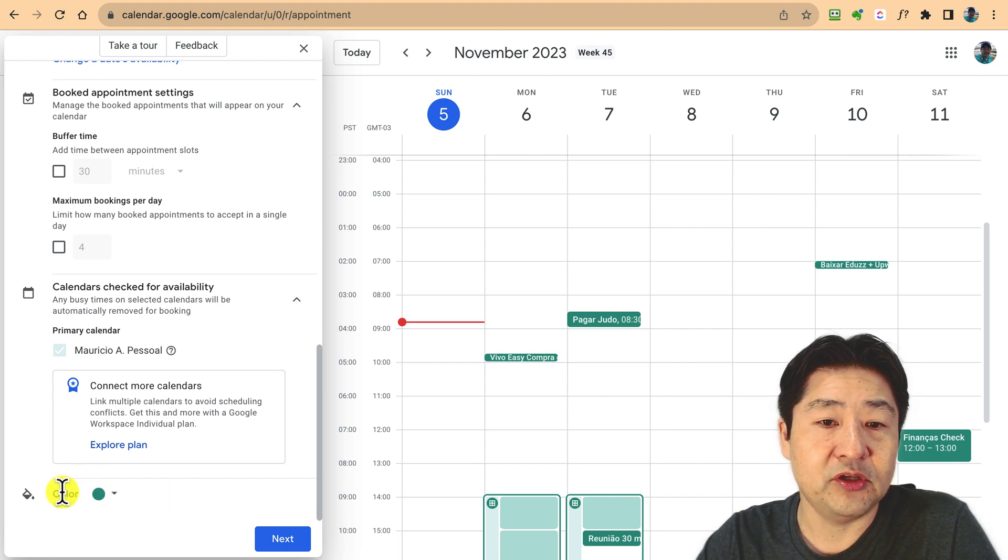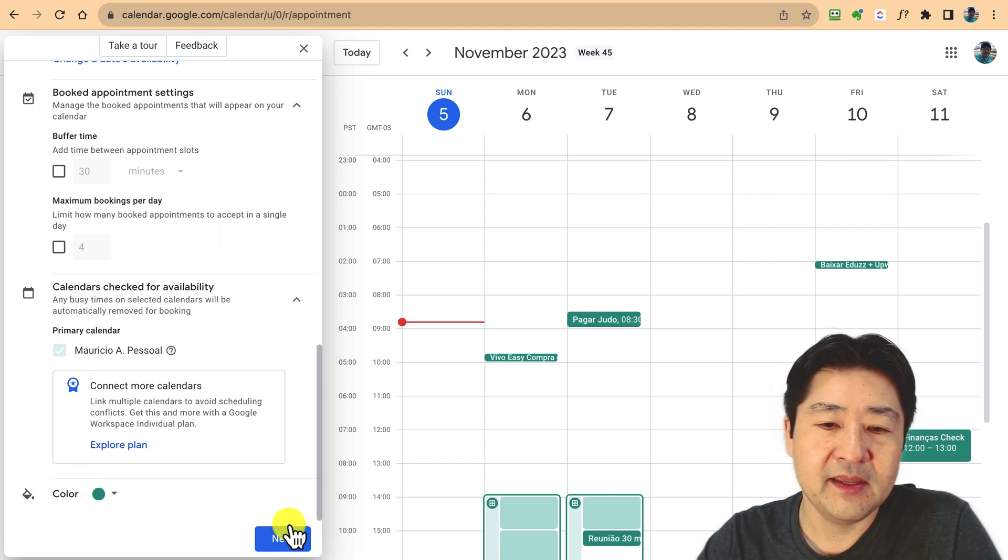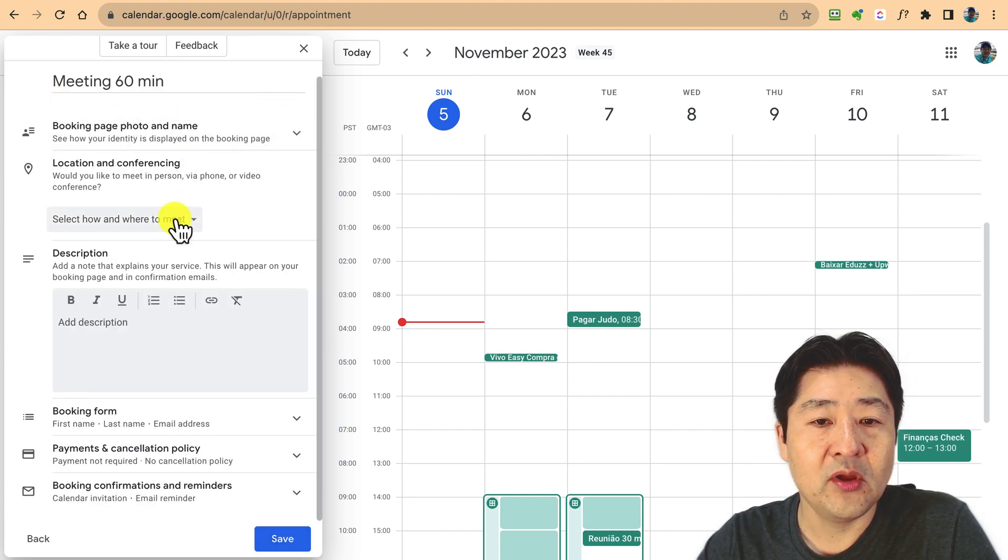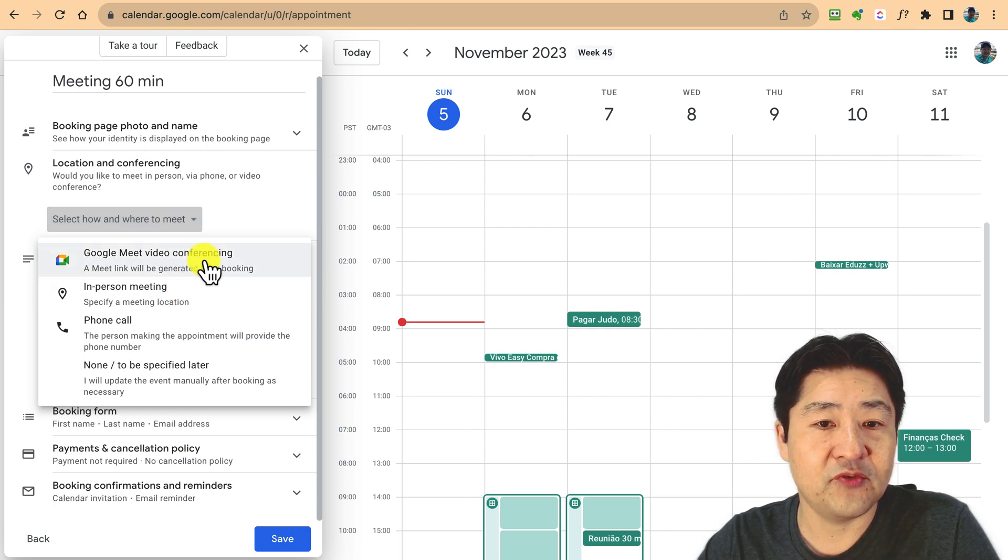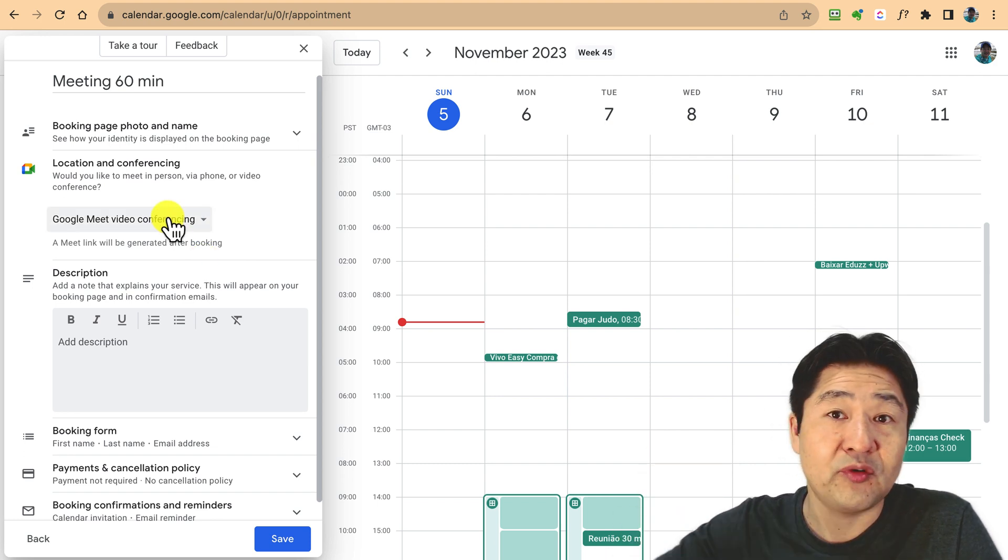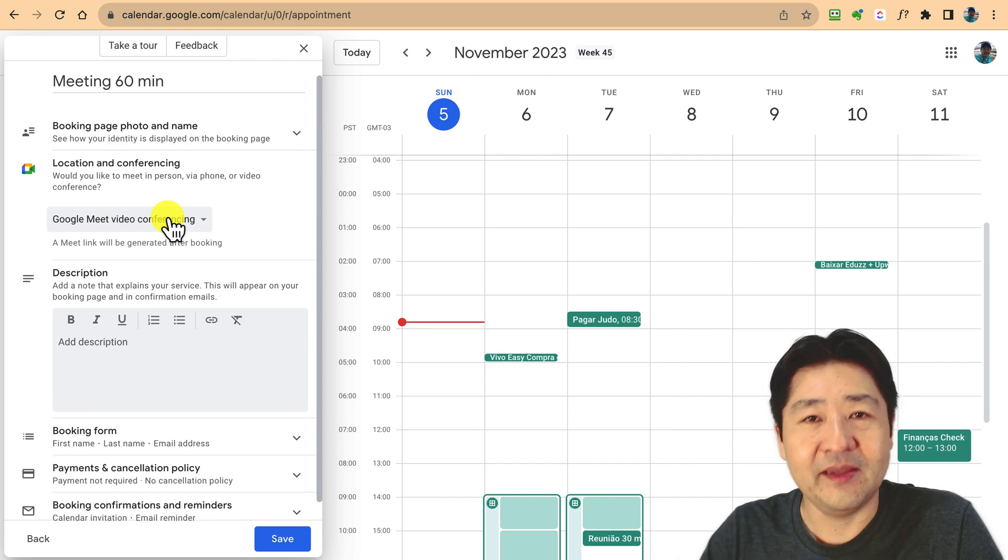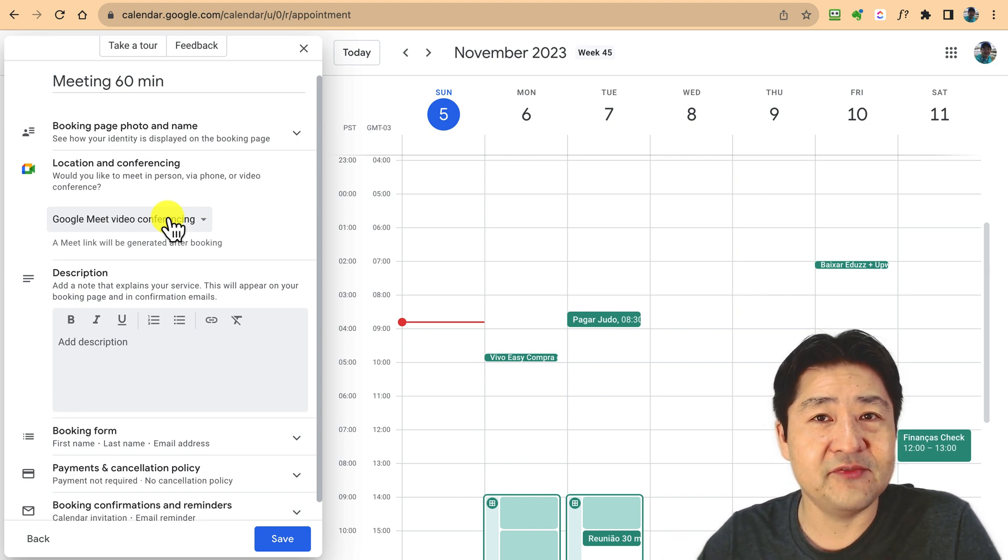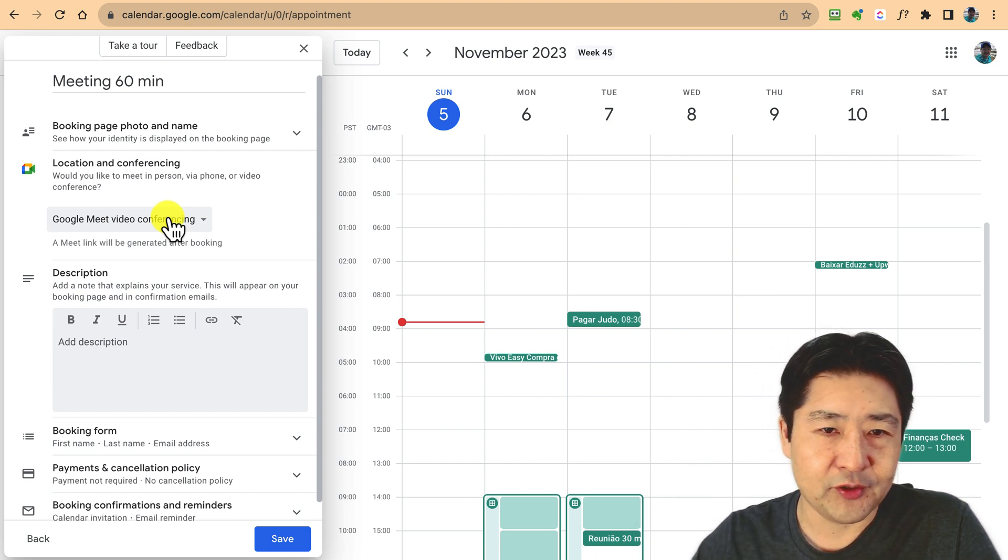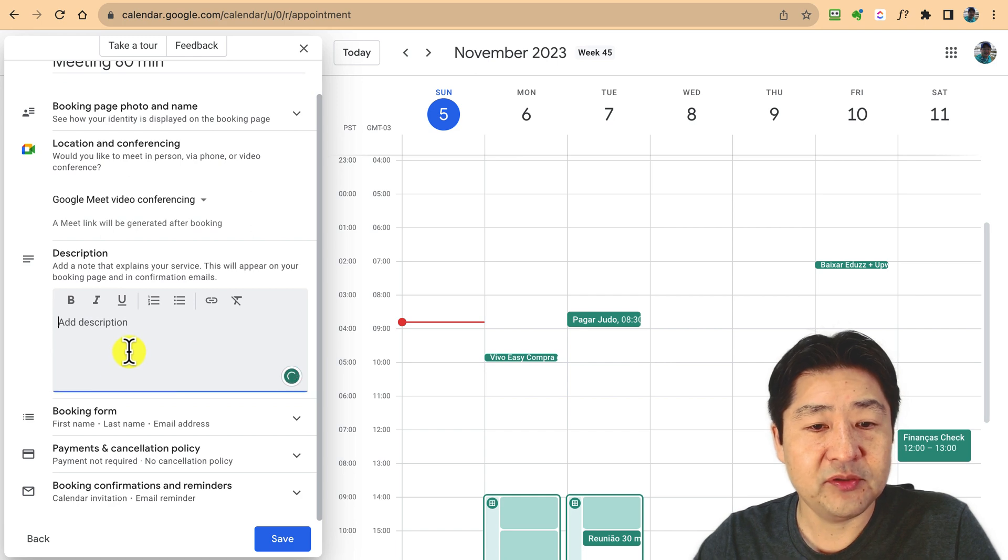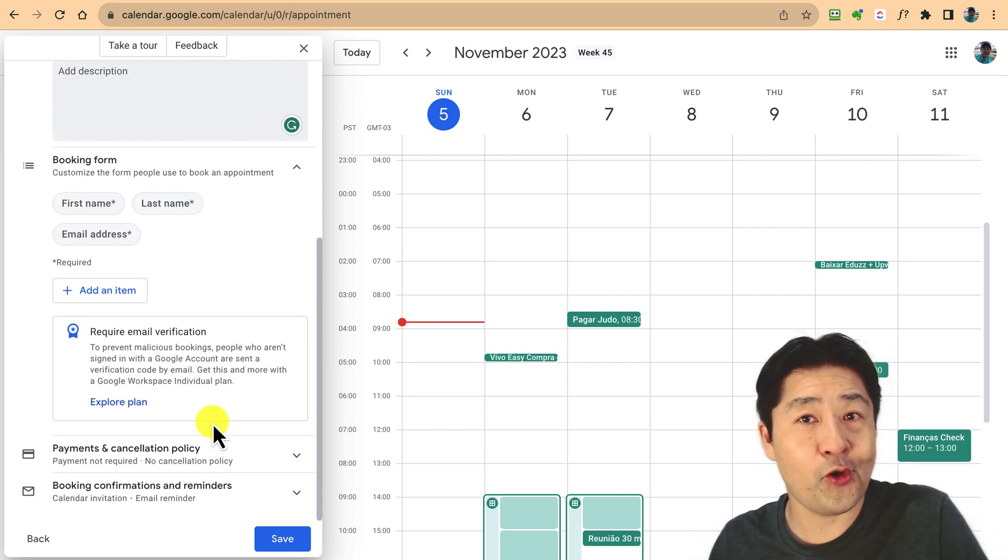Some additional parameters in terms of booking page and photo. If it's in person or an online meeting, for example, if it's an online meeting you can opt for Google Meet, so this way it will create automatically a Google Meet link. They're going to receive it and just click on the link. You can put a description if you want.